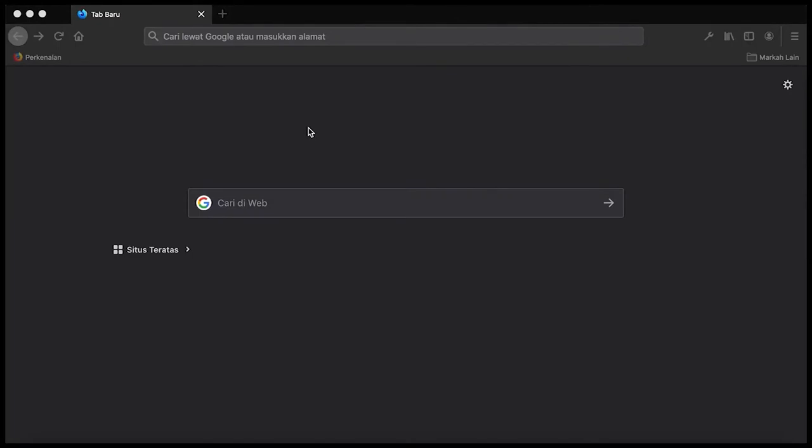Assalamualaikum warahmatullahi wabarakatuh, salam sejahtera bagi kita semua. Pada kesempatan kali ini saya akan mensimulasikan penggunaan aplikasi poster.